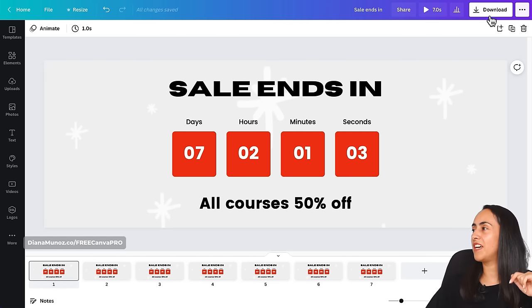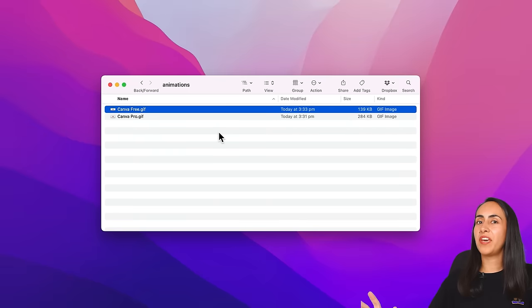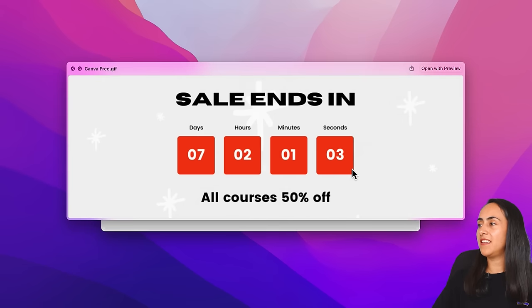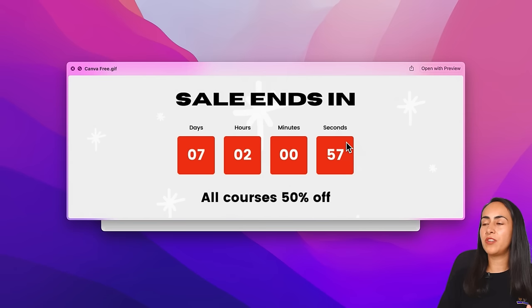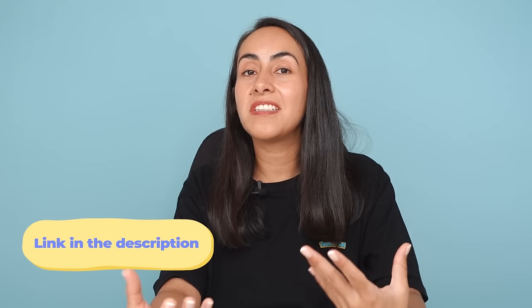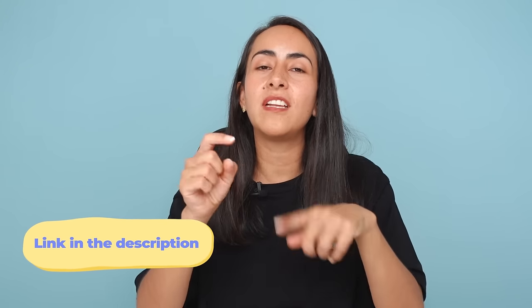Now I've fixed the animation and I'm going to download it. Here are the two different versions of the banner we just created. The Canva free version shows the numbers changing — pretty cool. The Pro version shows the numbers jumping or popping. I'd love to know which one you prefer and which one you're going to use. If you'd like to share your creations, you can post them in our Facebook group — I'll leave the link in the description.